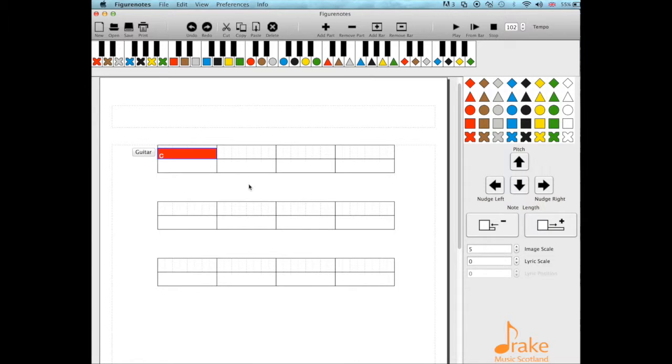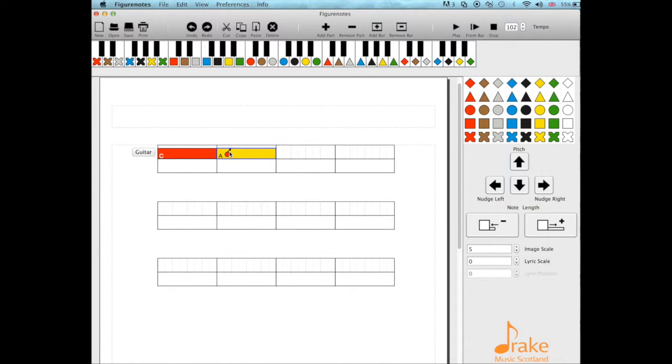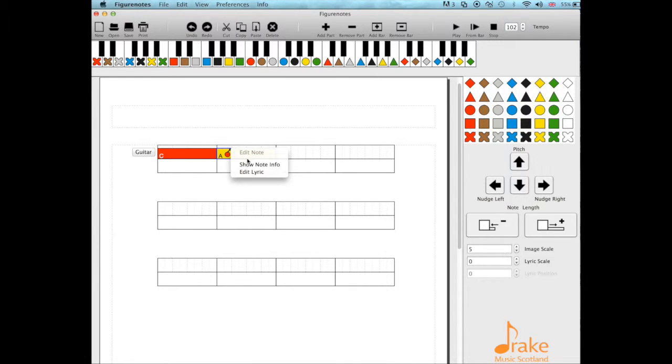Say I want to add in an A minor chord. I'll fill the bar with A major to start with, and then I'm going to right-click, show note info. Here we've got a whole list of chord types that you can use.